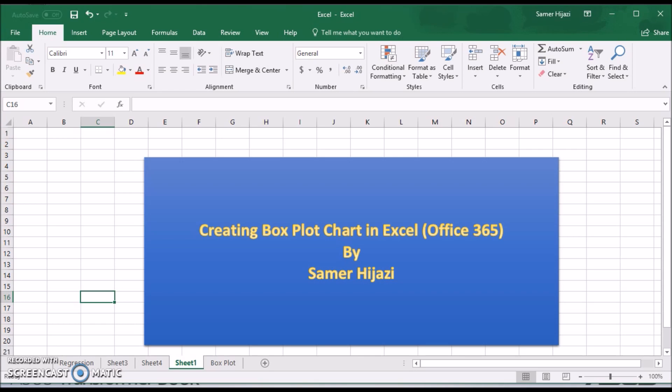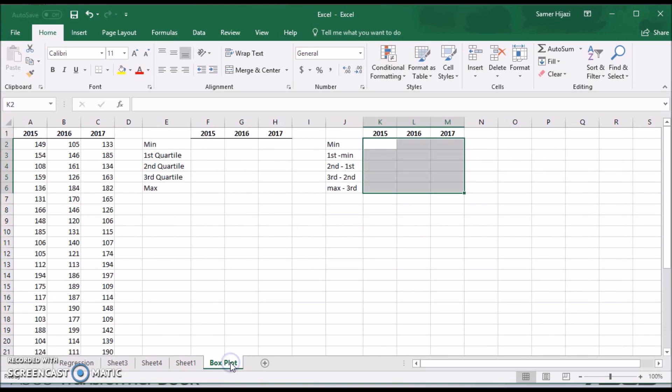Excel doesn't have a chart template for the box plot, but we can create one by following several steps: first some calculations, then creating a stacked column chart, and then converting the stacked column chart into the box plot.